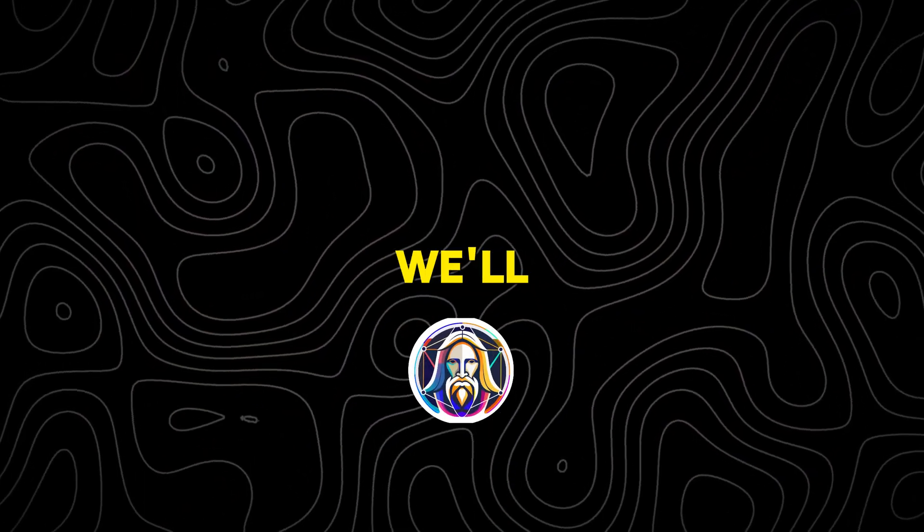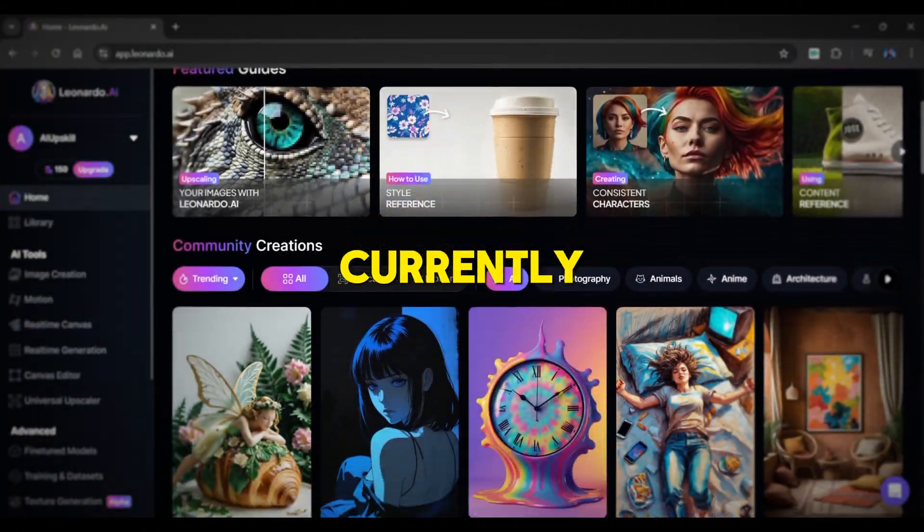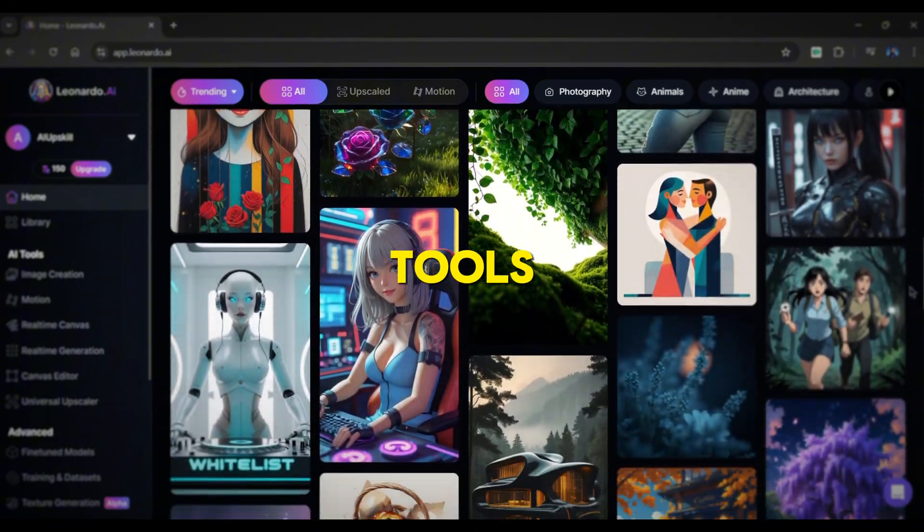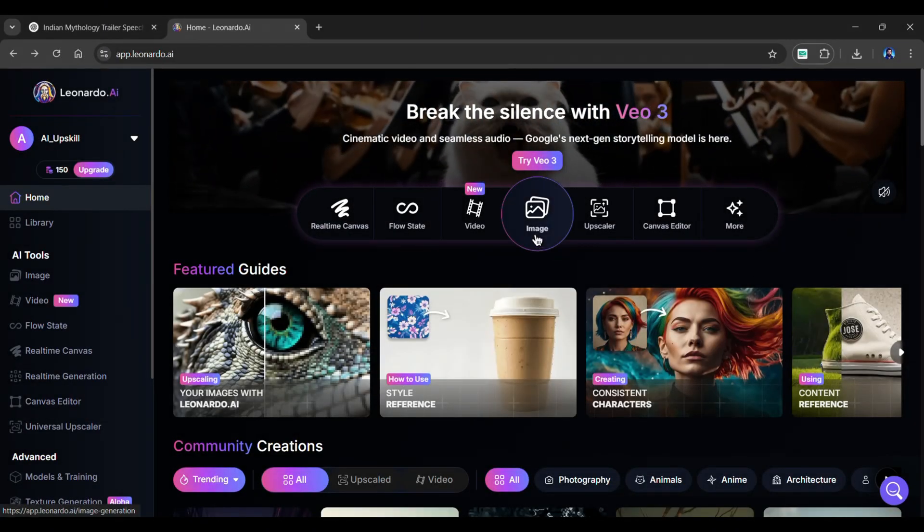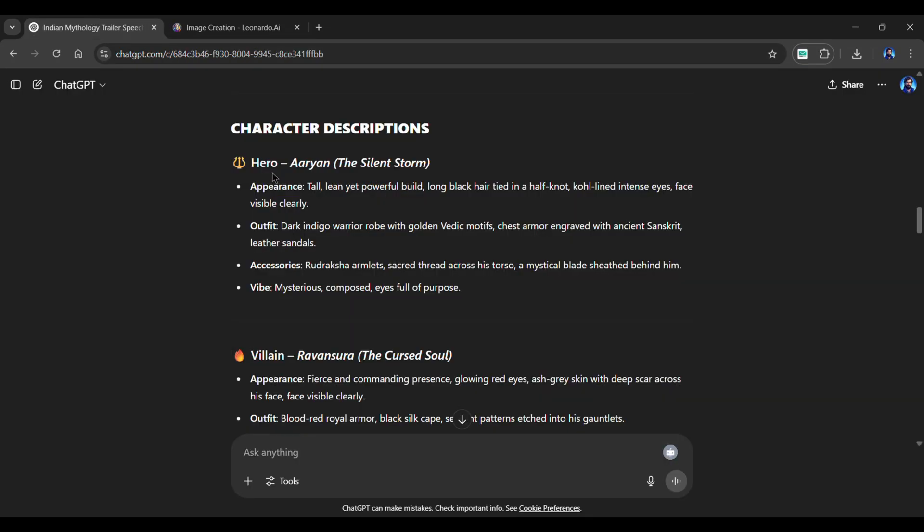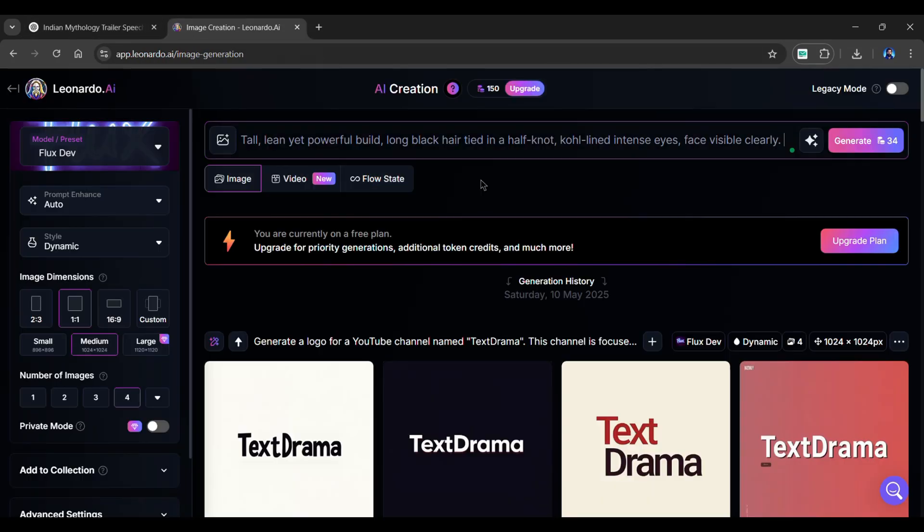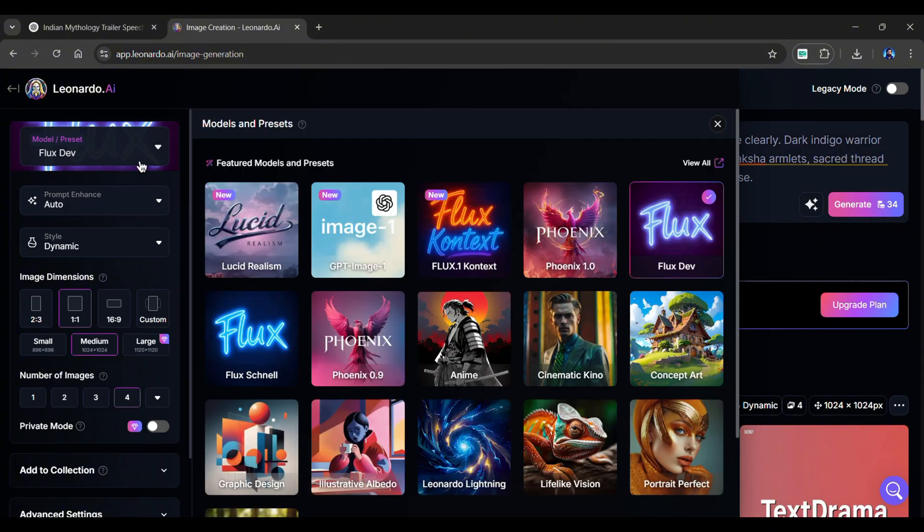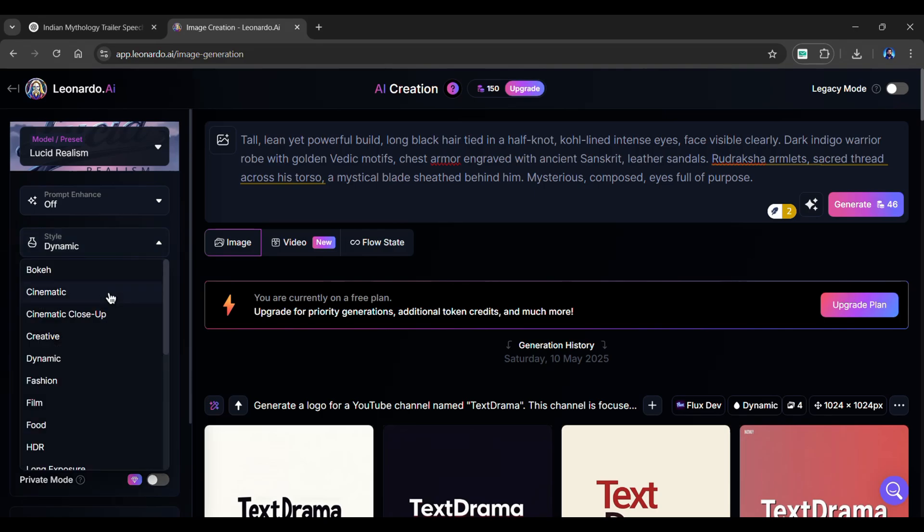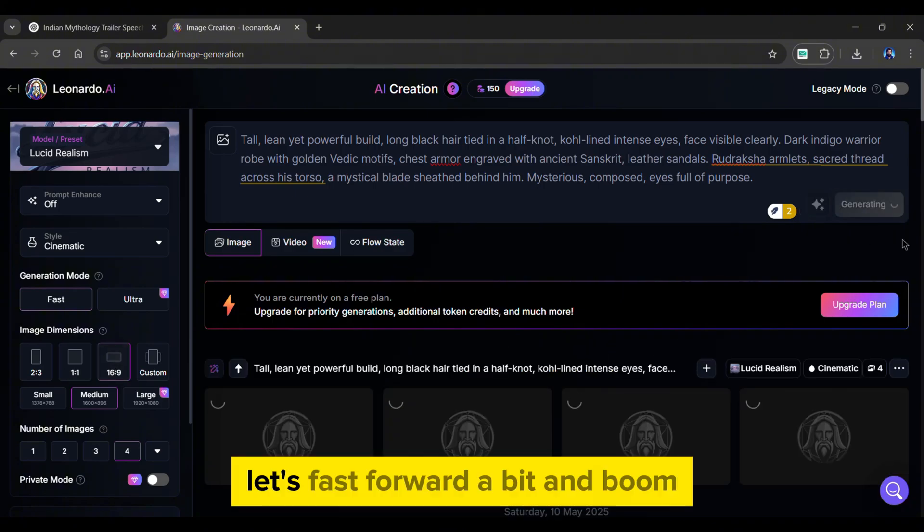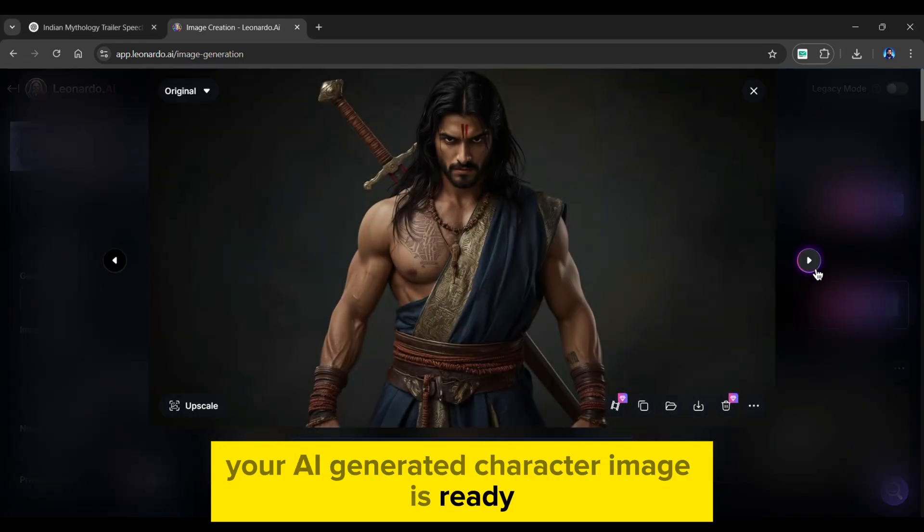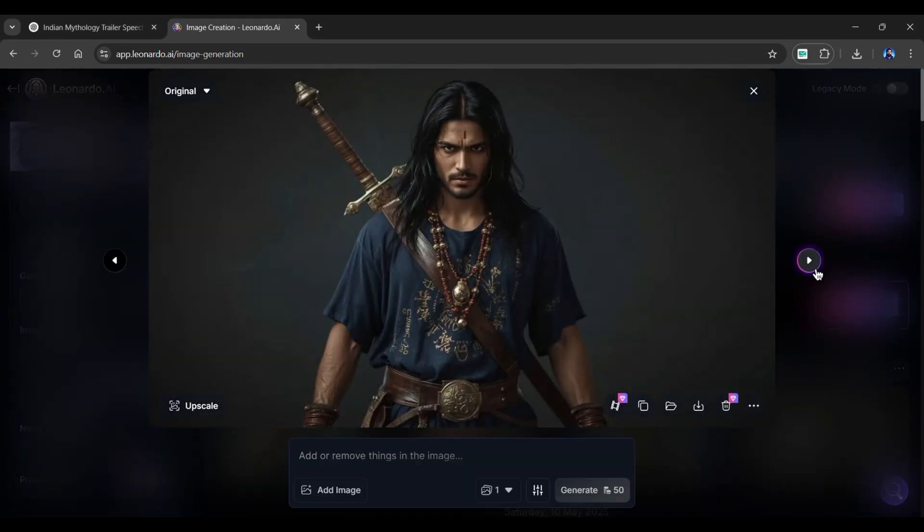Alright, now that our voiceover is complete, it is time to create the character images for your trailer. For this, we'll use Leonardo AI. Currently, one of the best image generation tools out there. Once you're inside Leonardo, head over to the Image Generation tab. Now go back to ChatGPT. Copy the character keywords and paste them into this box. On the left, click on Model and choose Lucid Realism, and turn off the prompt enhance. Next, click Style and select Cinematic. Also, make sure the aspect ratio is 16 by 9, and simply click Generate. Let's fast-forward a bit. And boom, your AI-generated character image is ready. Simply download the one you like.